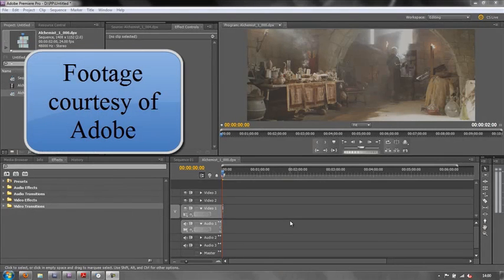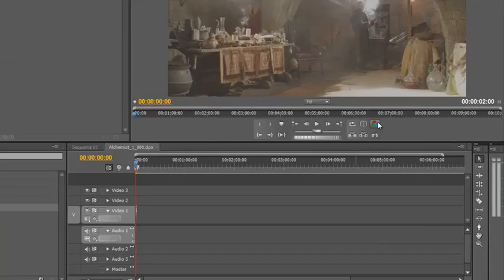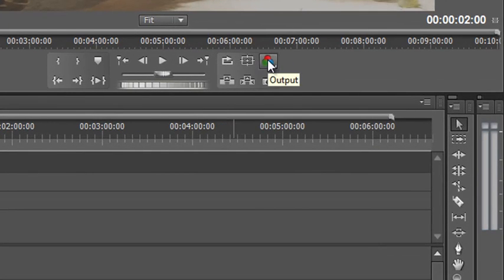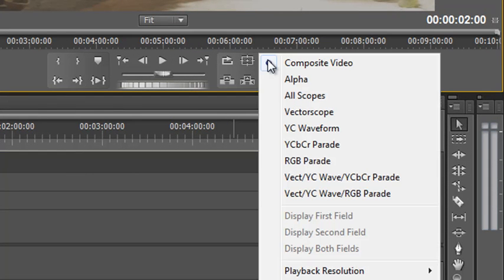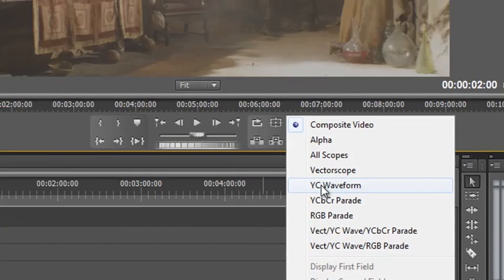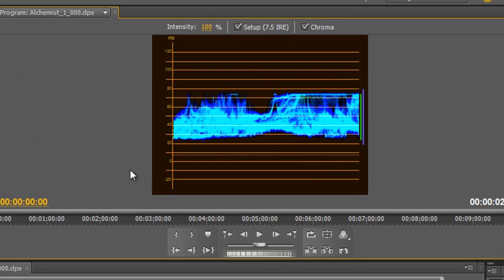Along with the Vectorscope, one of the most used graphs in Premiere Pro is the YC Waveform. You can get to all your graphs by using the drop-down tab, and if you go down to the scopes there's one that says YC Waveform. Y stands for Luminance and C stands for Chrominance, so you're going to be able to see the luminance — the brightness of the shot — and the colour of the shot. Clicking on it displays a graph showing both chrominance and luminance.